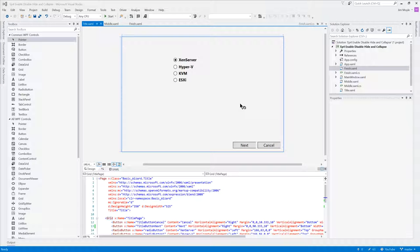Hi, my name is Jim Moyle and today we're going to have a look at WPF PowerShell: Hiding, Disabling, Collapsing, Enabling, etc.